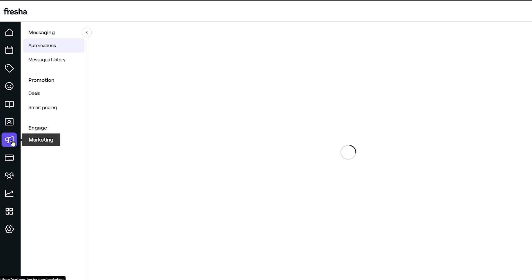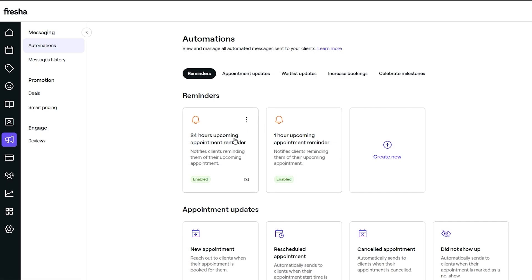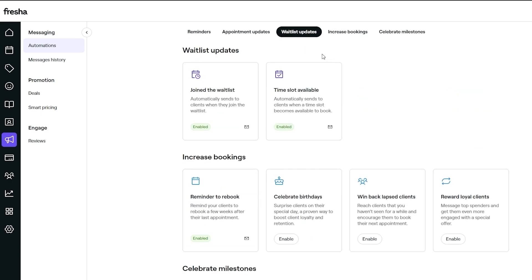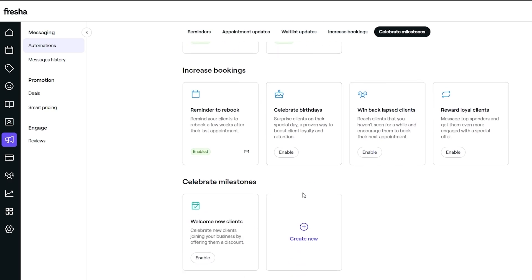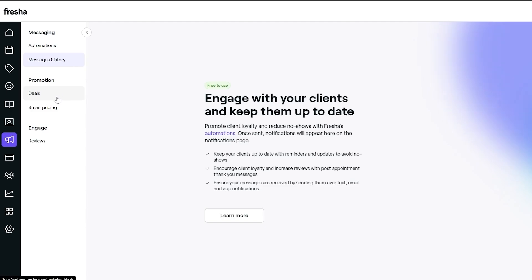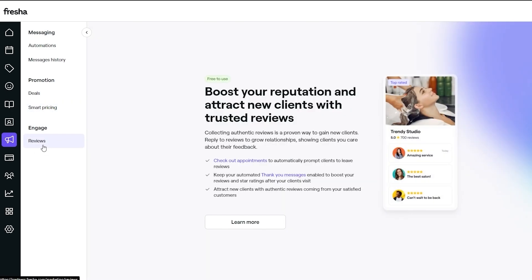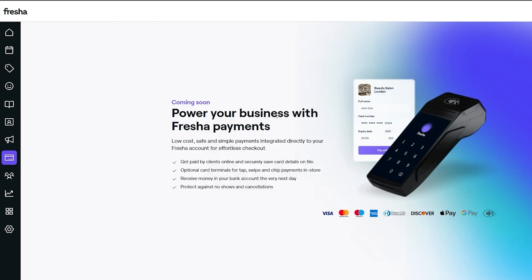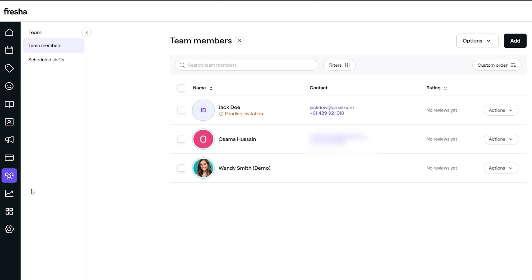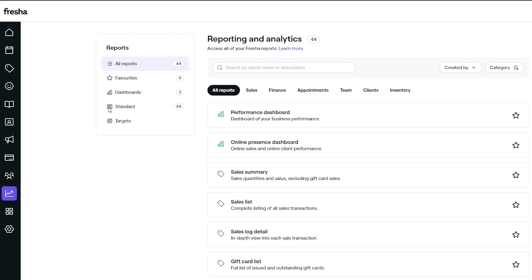Under marketing you can promote your Fresha store. You have 24-hour upcoming appointment reminders, appointment updates, a waitlist, milestones, message history, promotions and deals, smart pricing, and reviews to boost your reputation. Under payments you can power your business with the Fresha payment machine to get paid by clients — though that feature appears to be coming soon.